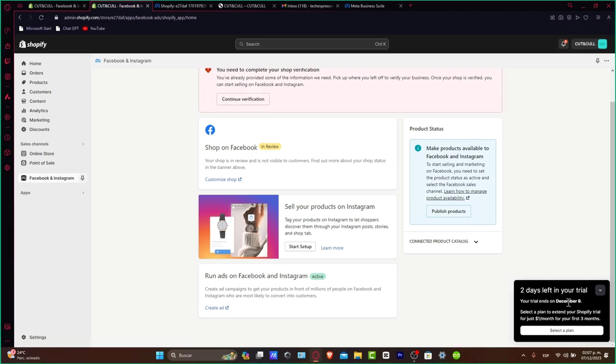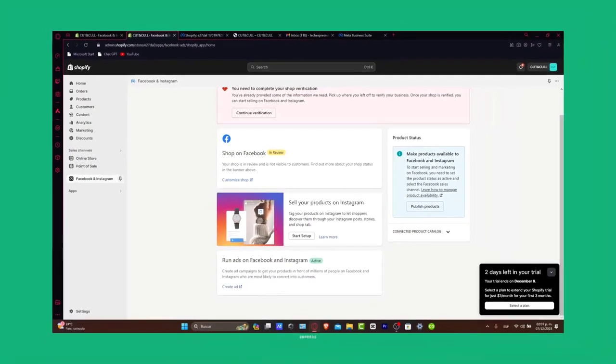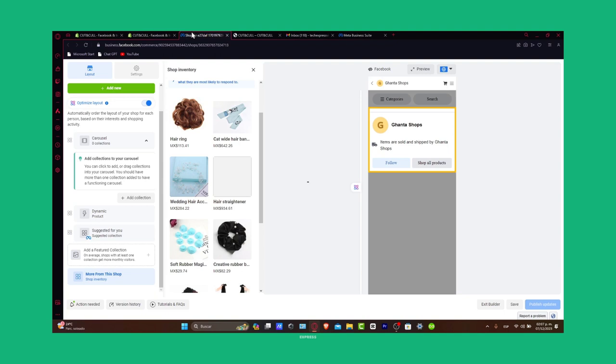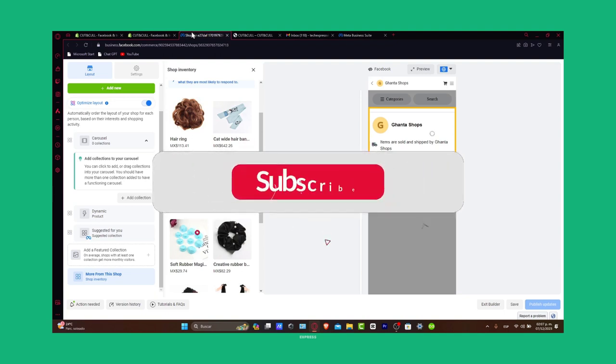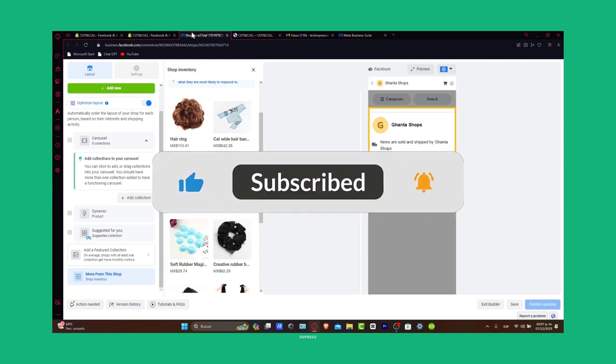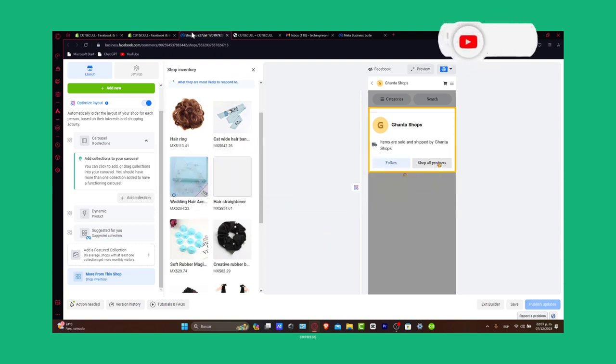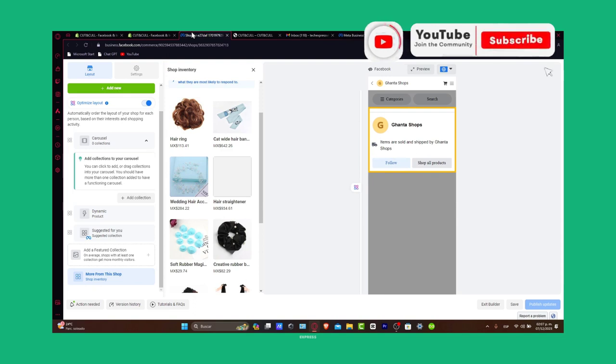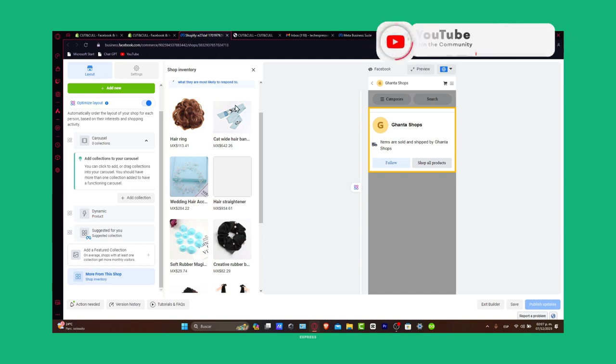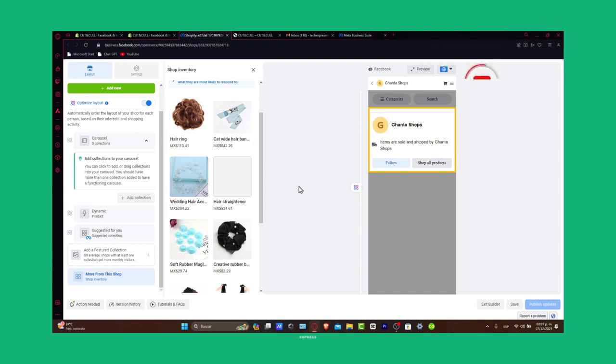If this tutorial helped you connect your Shopify with Facebook, please give us a thumbs up and subscribe to Zexpress for more e-commerce tips. Any questions or tips for using Shopify with Facebook? Share them in the comments below. Thank you so much for watching. Hopefully, we'll see you in the next video. Stay tuned. See you soon.